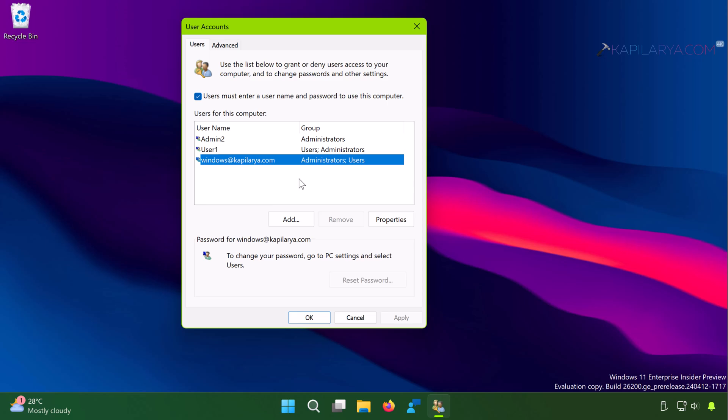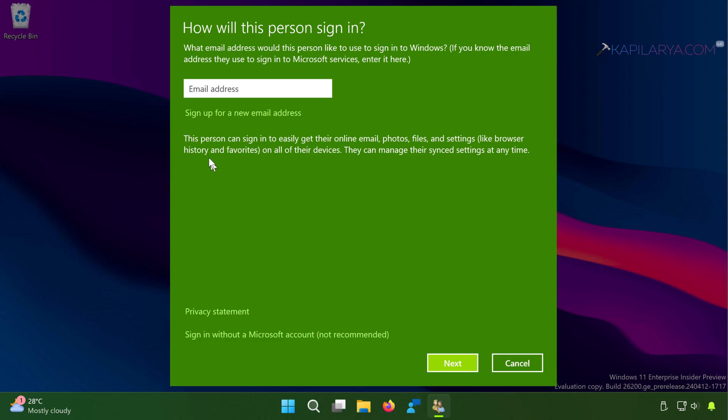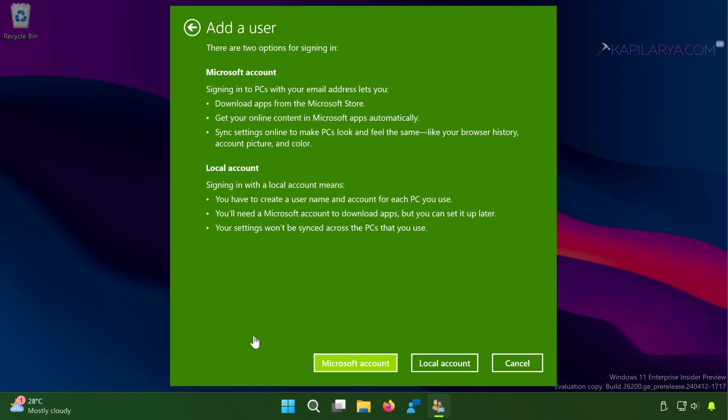Now in order to create the local account, I will just click on the Add button here. Now under 'How will this person sign in' select 'Sign in without a Microsoft account (not recommended)'.